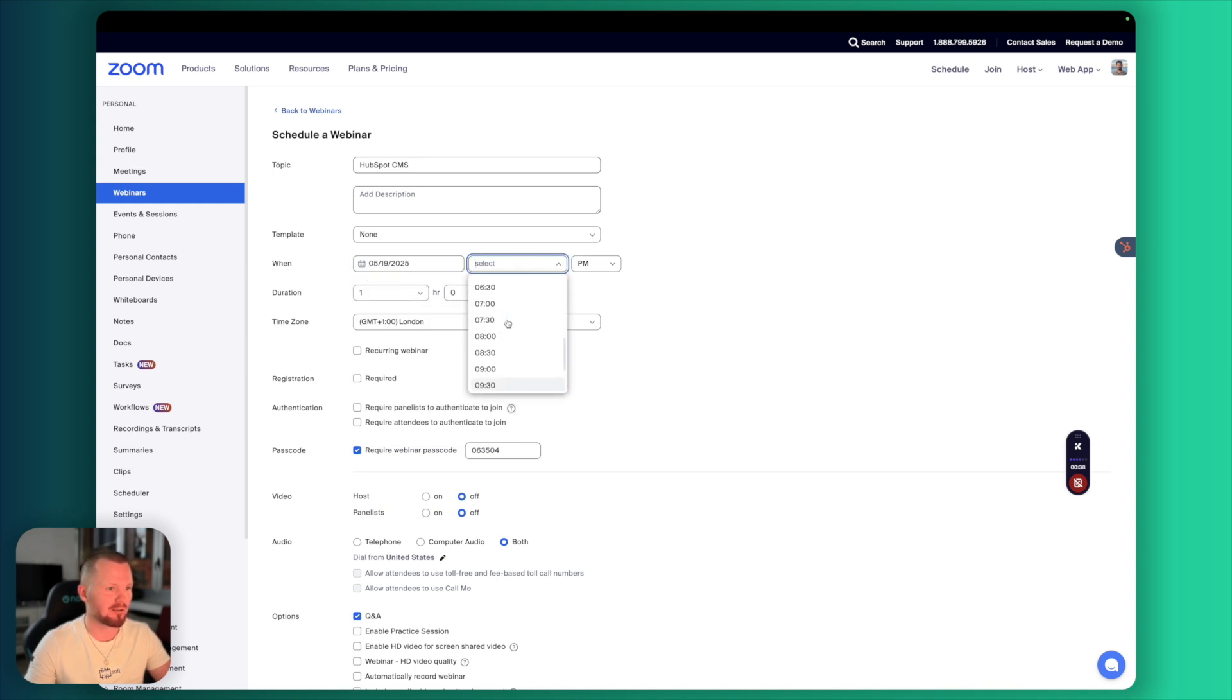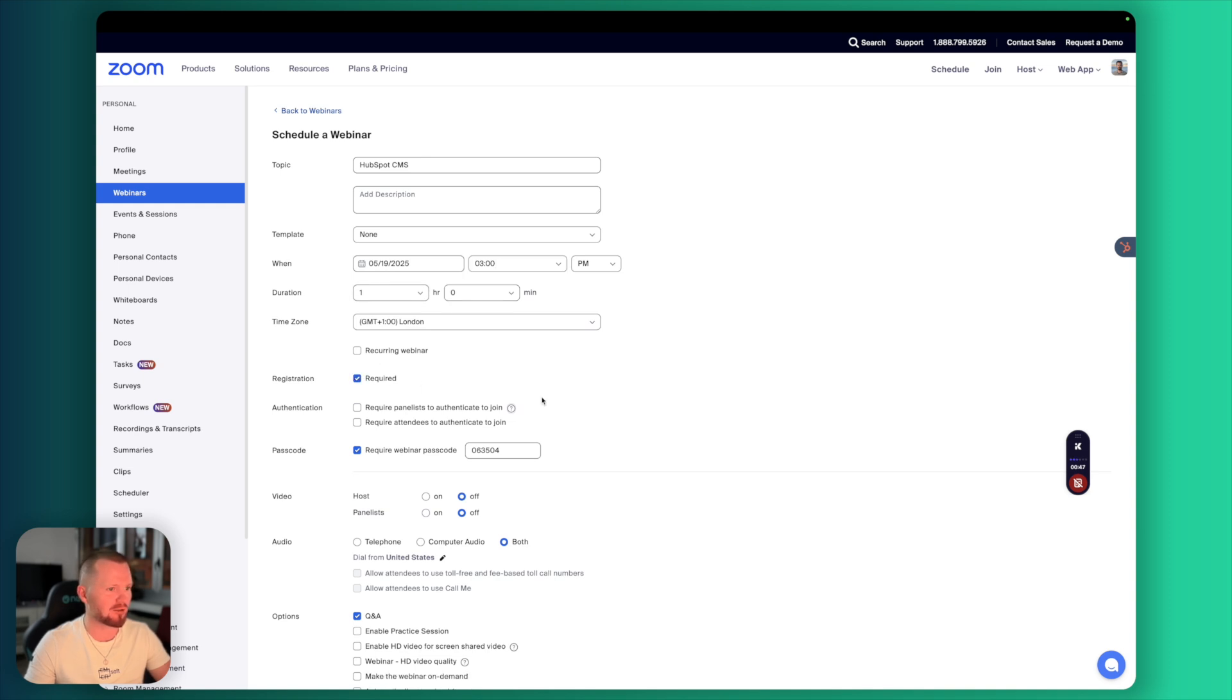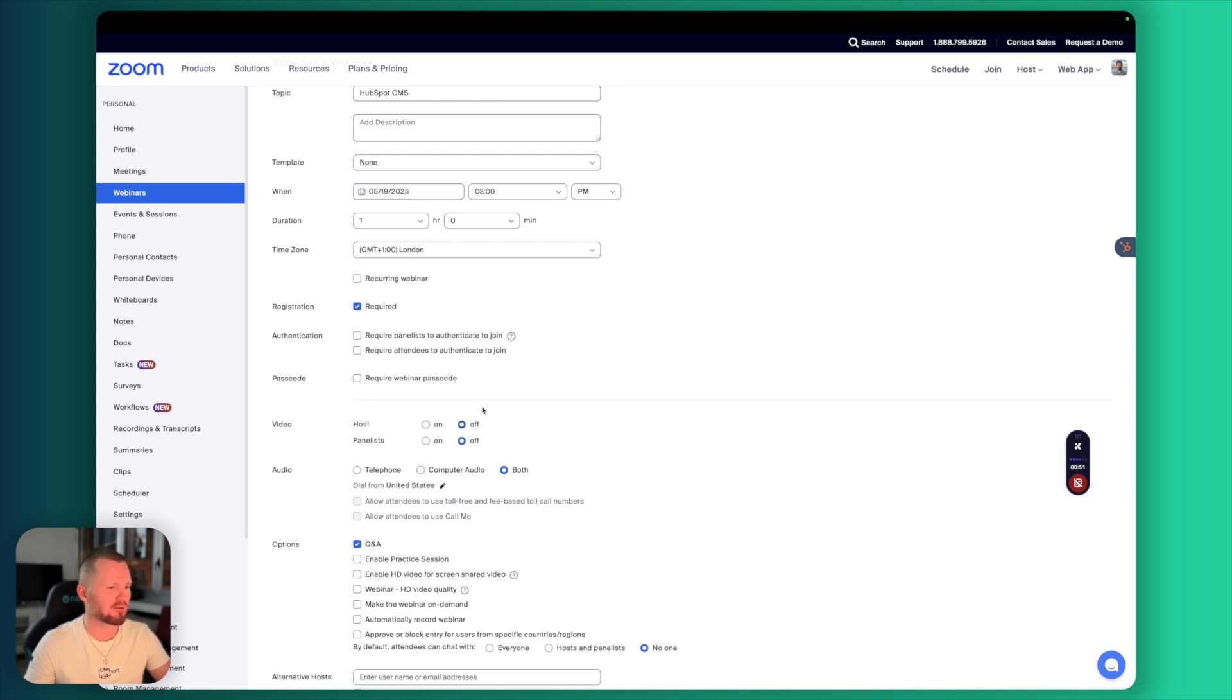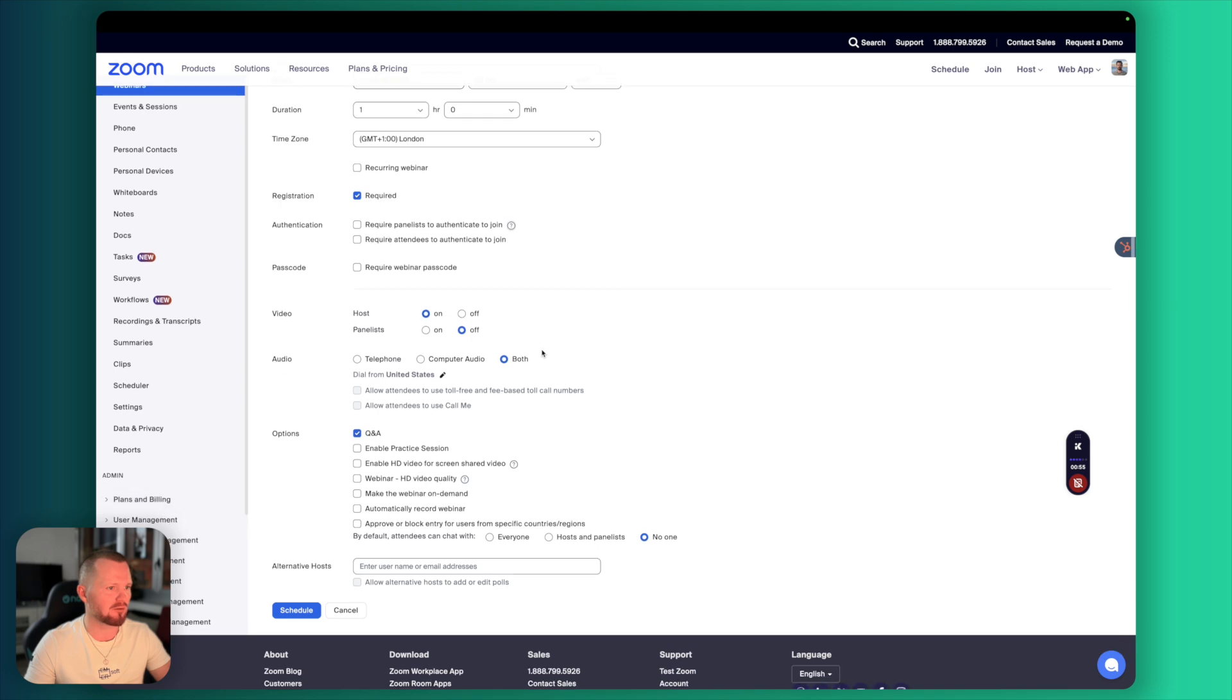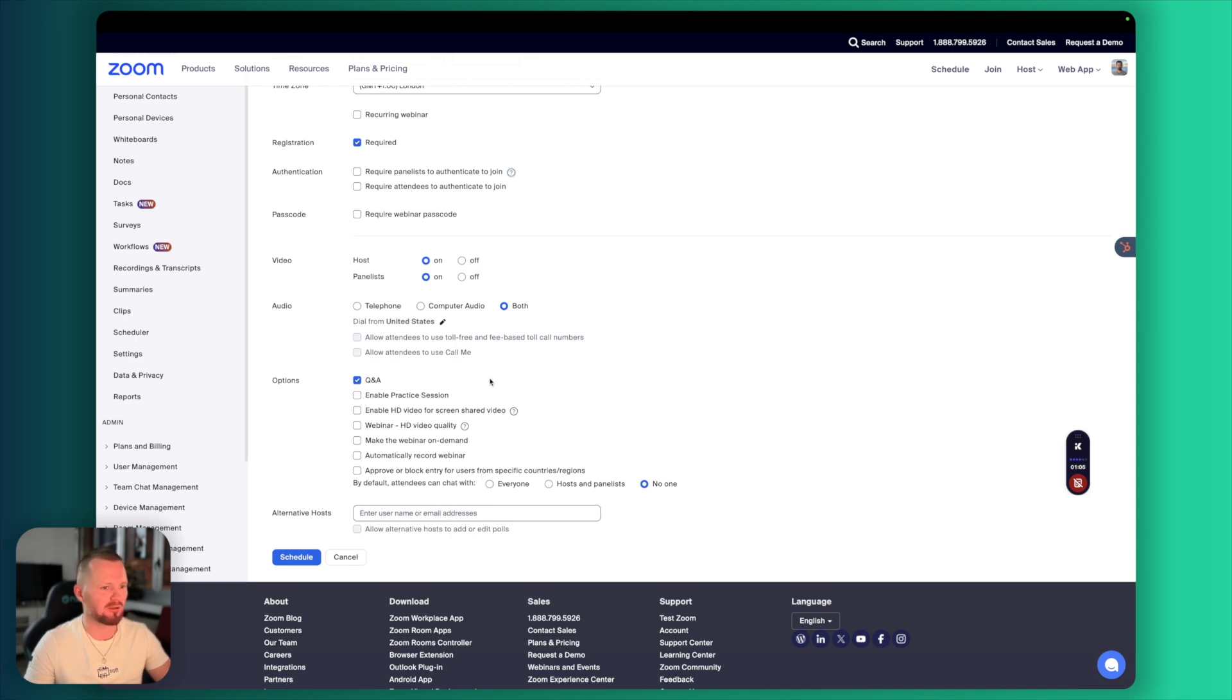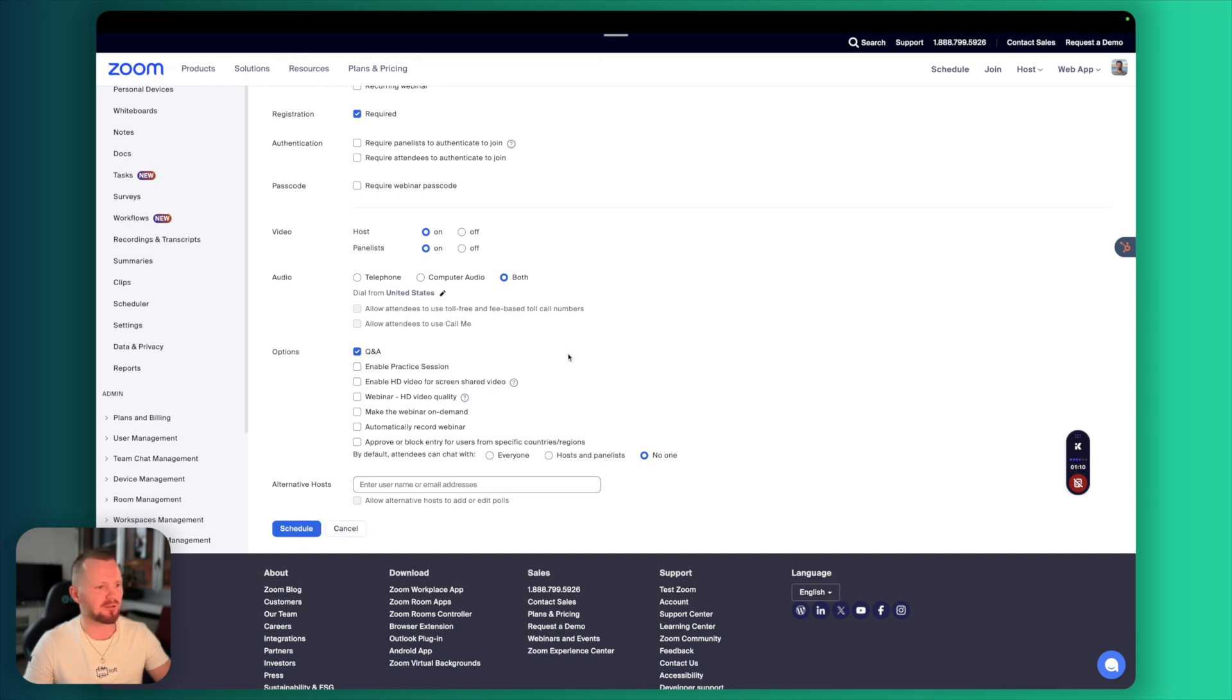11 p.m. That's a little too late I would say, but we can do around 3 p.m. One hour. Registration required. We want people to register. We don't need the passcode. Video on for hosts, panelists. That's okay as well. Q&A. That really depends on what you want to do on your webinar. And alternative hosts. We don't need that. Let's schedule this.